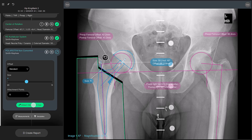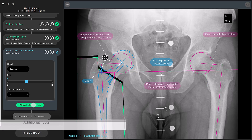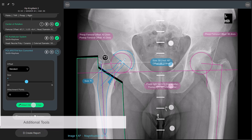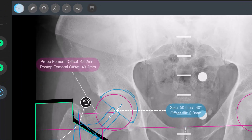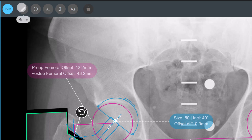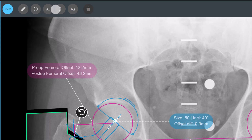In addition to the main workflow tools, you have a set of simple tools that you can access by selecting the Tools button at the top left of your images. These tools can be useful if you find yourself wanting to add extra measurements and annotations to your planned images.